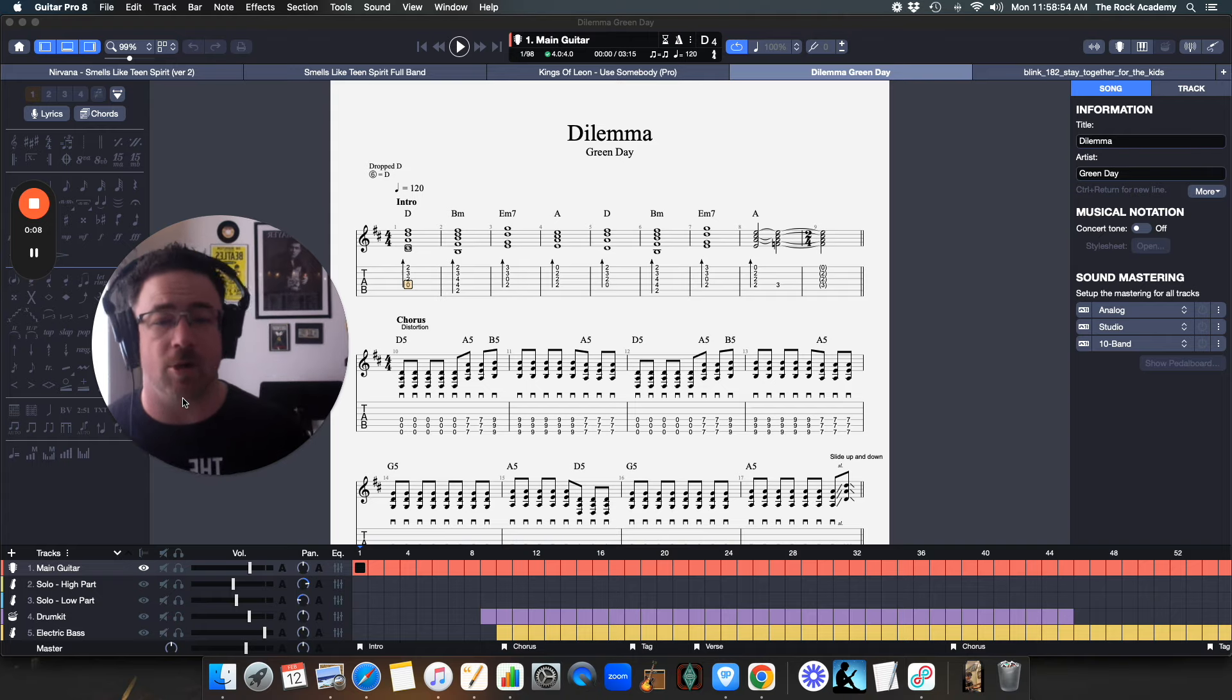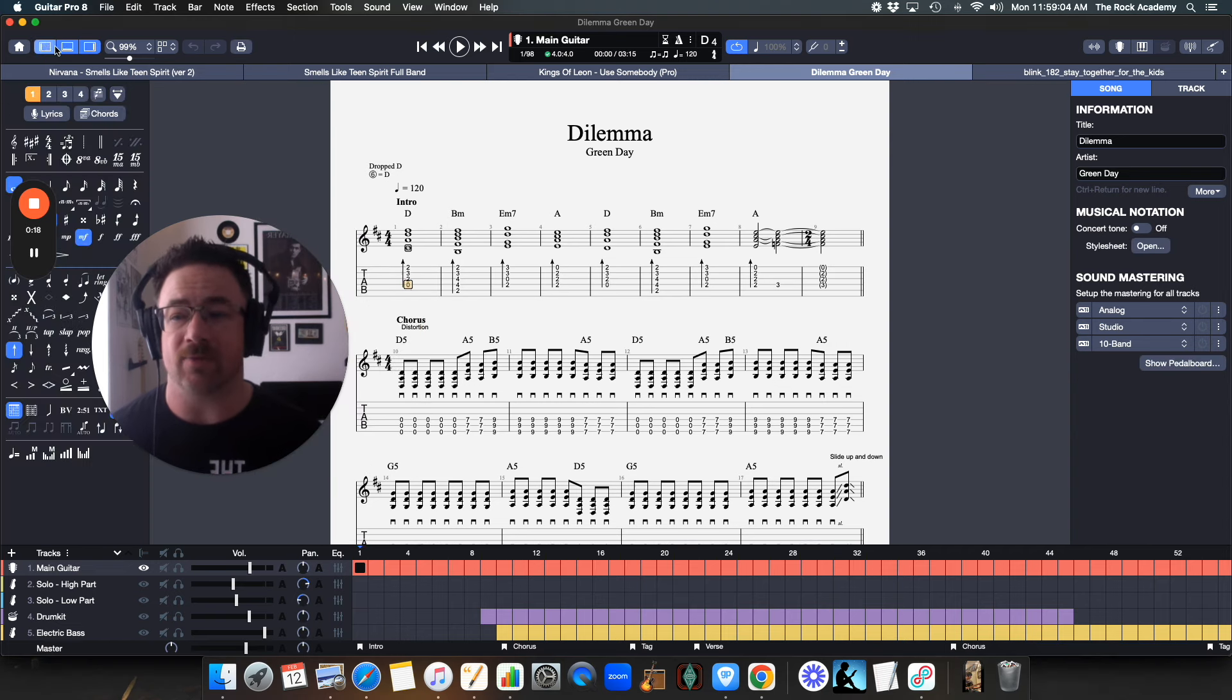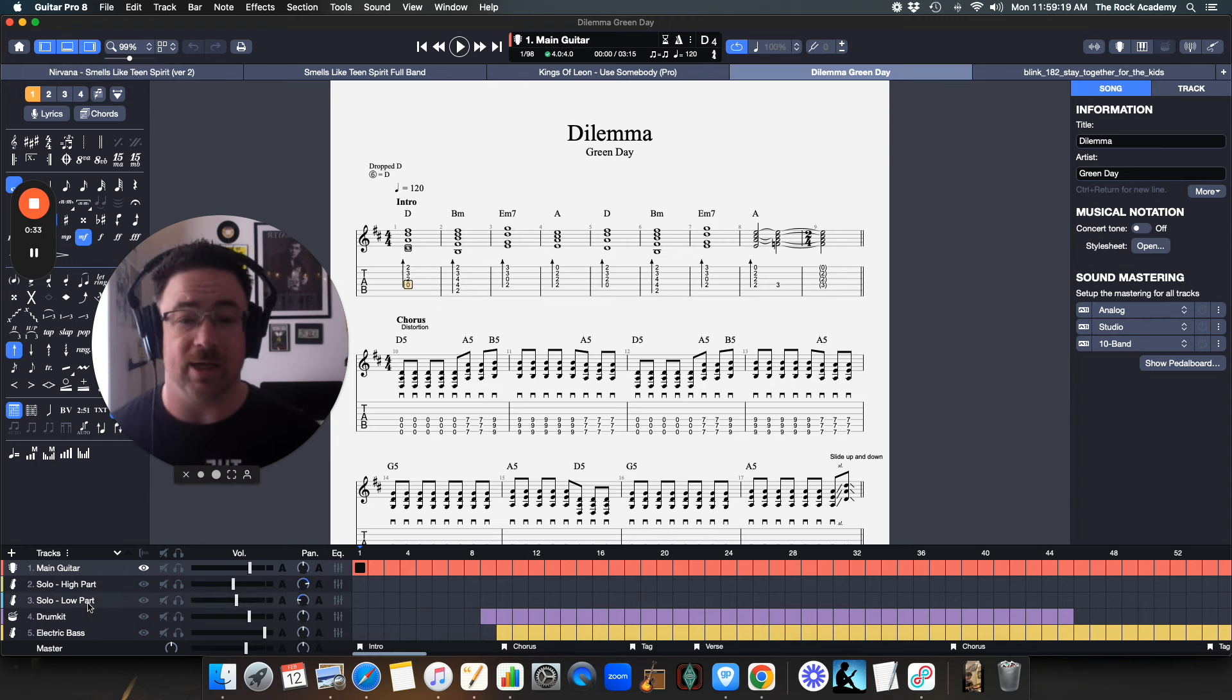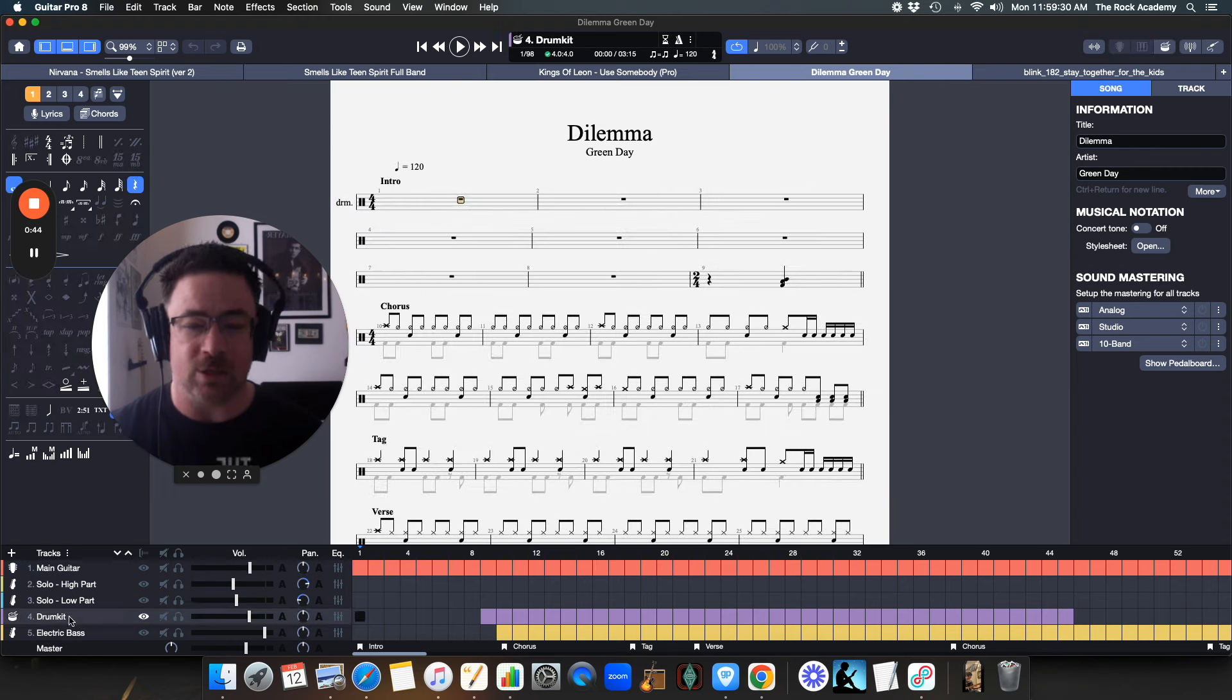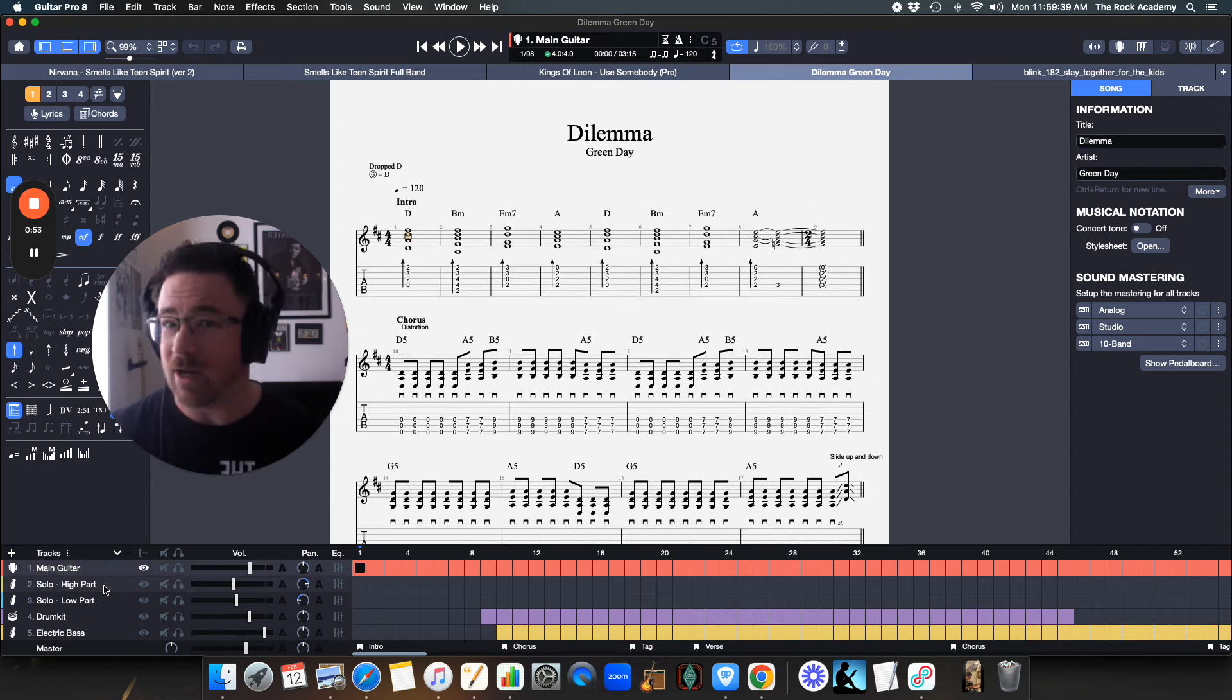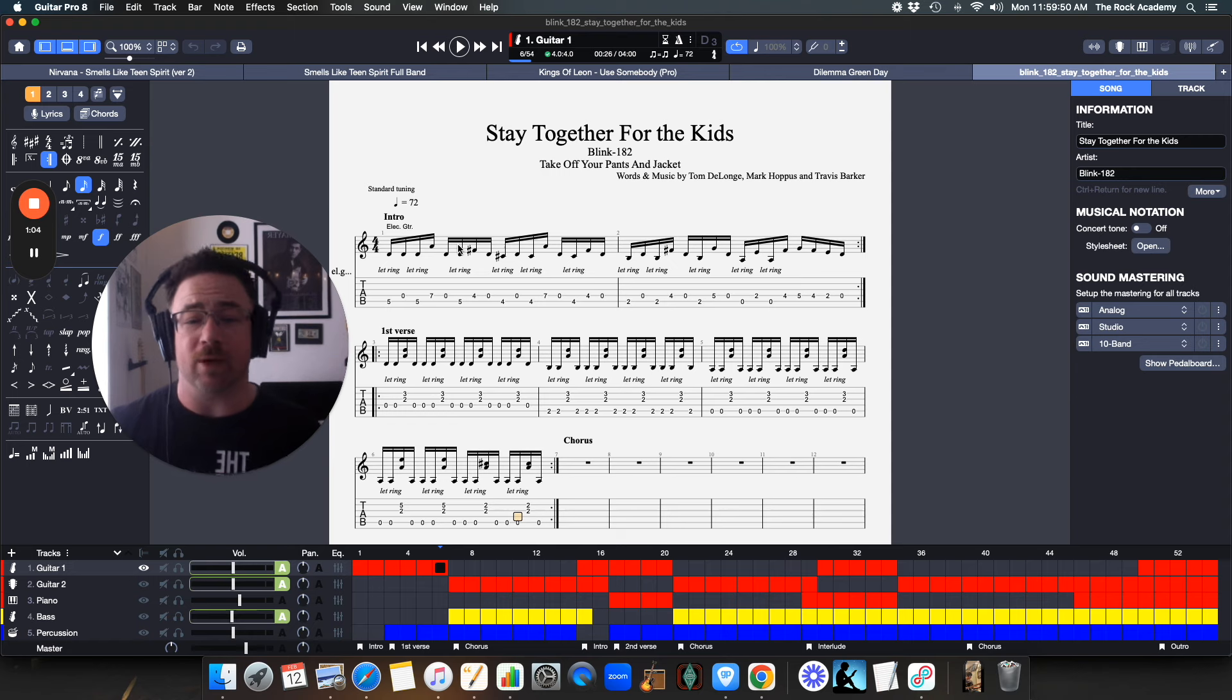Let's dive right into Guitar Pro and look at this right away. So here we are in Guitar Pro. Normally when we're in here, we're going to look right up here at the top left corner where we've got our three different panes that we can bring up - the left side, the bottom, and the right side. When you look at the bottom pane, this lists all the different tracks within the song. For example, this is Dilemma by Green Day that I was tabbing out for a previous video.